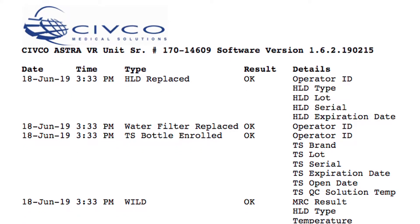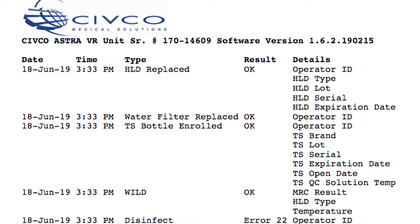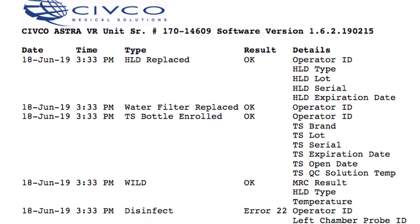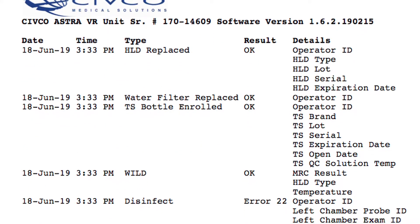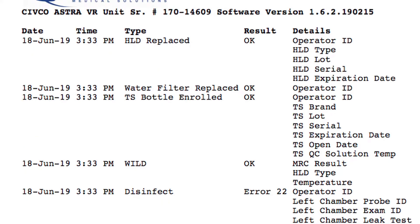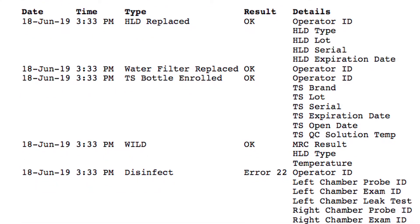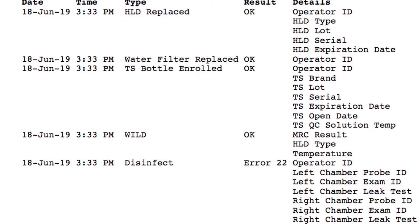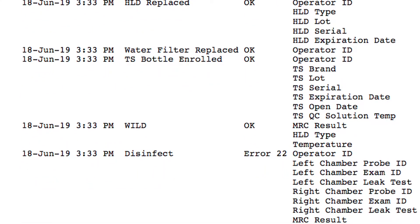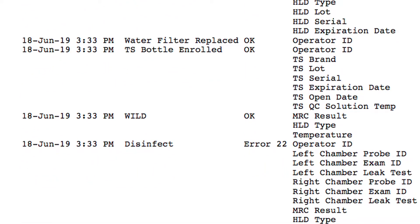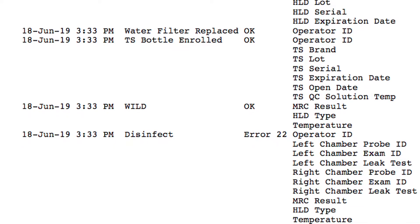You can download your cycle log at any time. Establish a regular pattern in accordance with your facility policy, such as weekly or every time you change the disinfectant bottle.